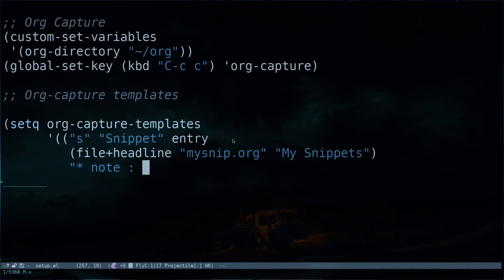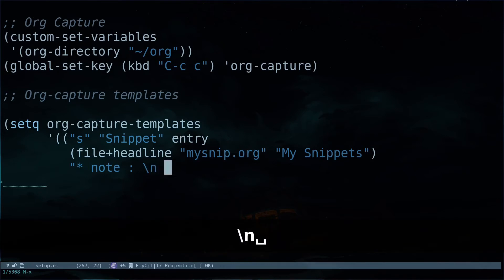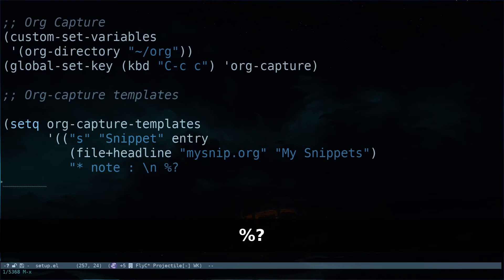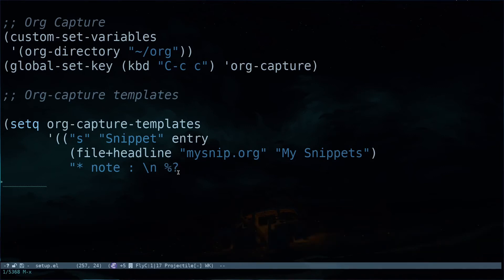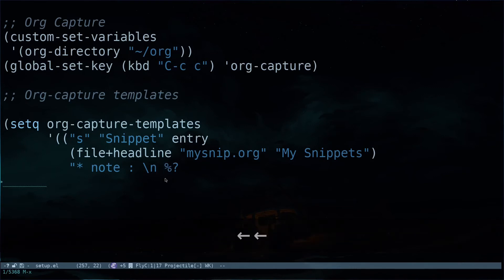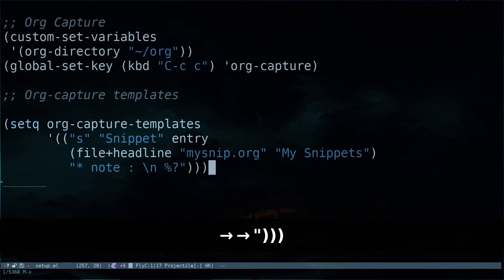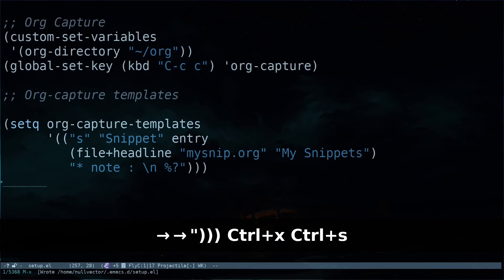Then I have options for specifying what I'm going to put inside. I'd like to have a new line after the notes subheading using '\n', and then I'll use '%?' — the percent question mark tells Emacs where to put the cursor. So after the note subheading and a new line, your cursor will be placed there. Then I'll close all the brackets — one, two, and three. Hitting Ctrl+X and Ctrl+S saves our custom template.